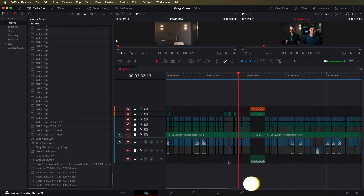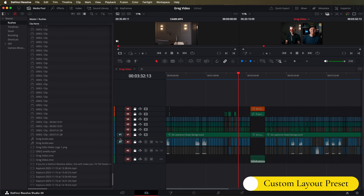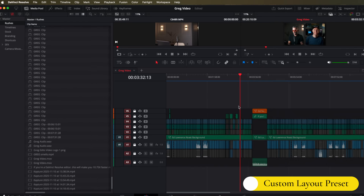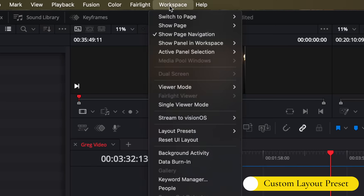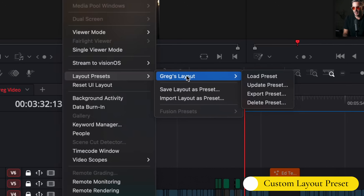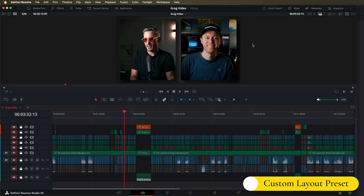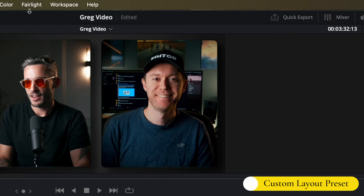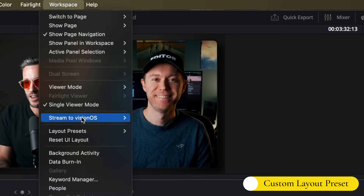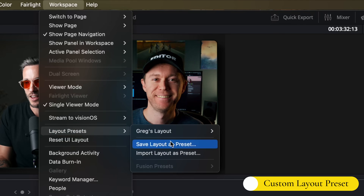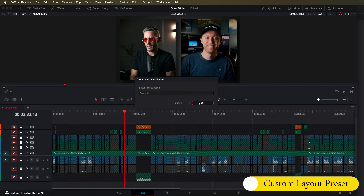But project settings aren't the only settings I'll save — I'll also save my own custom layout preset. If you've ever been deep into an edit and moved things around so everything feels out of place, you can come up to Workspace, then Layout Presets, and if you have a layout saved, go to your layout and hit Load Preset. This will set everything back to your preferred layout. To save a layout, just set up your windows how you like them on each page in Resolve, then go to Layout Presets, save layout as preset, type in the name, and it's done.